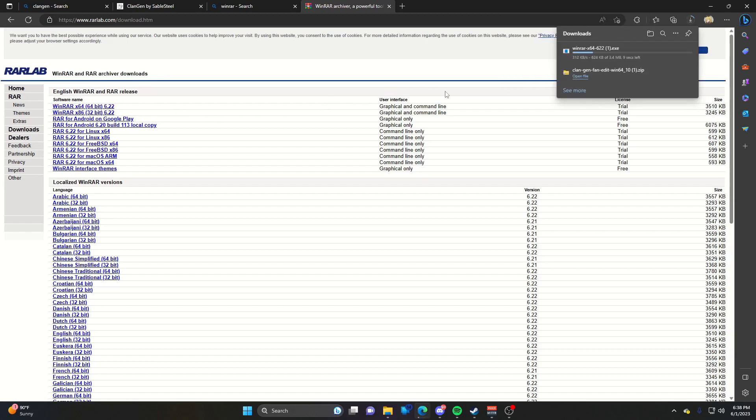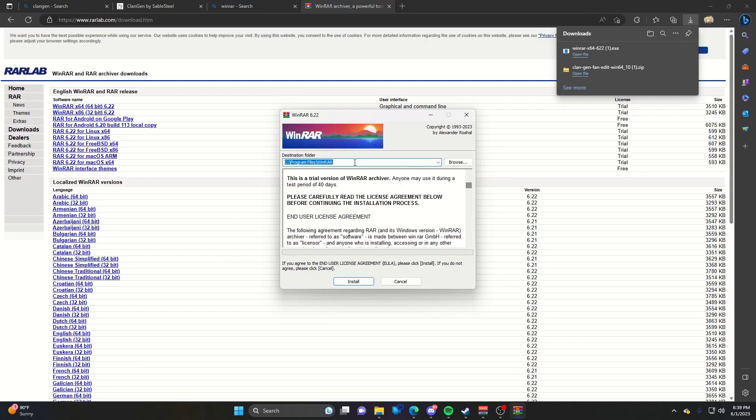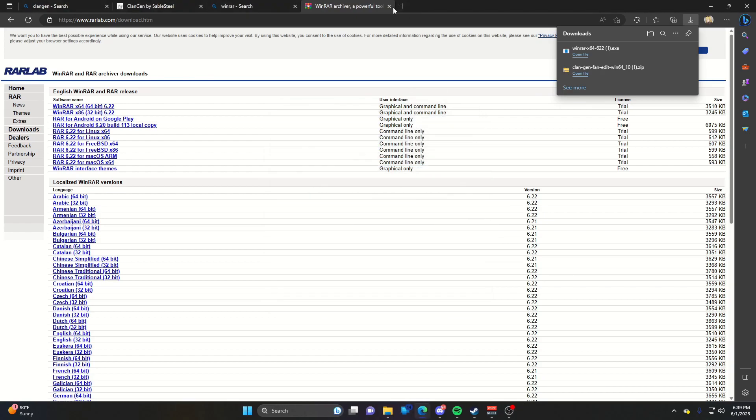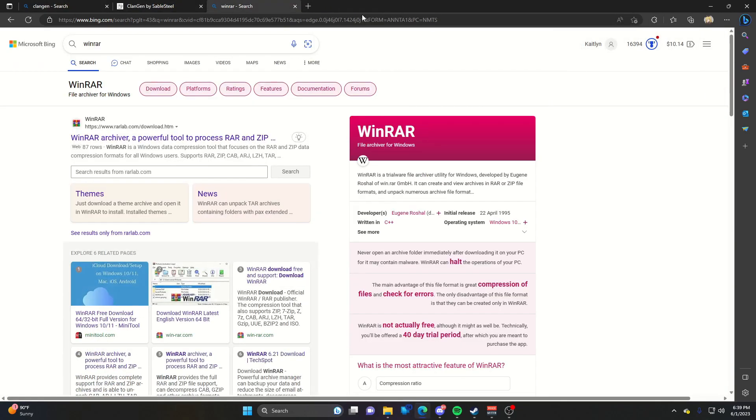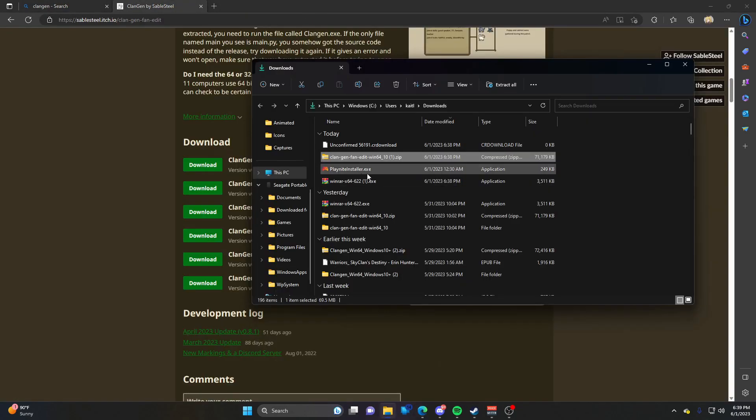We'll go with this top one. Once it finishes downloading, open it. It'll ask where you want to install it. Hit browse, choose a folder, and hit install. That will install WinRAR for you.